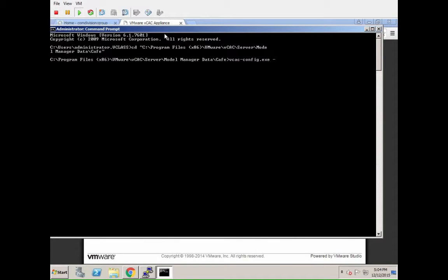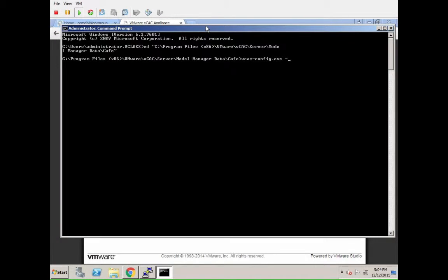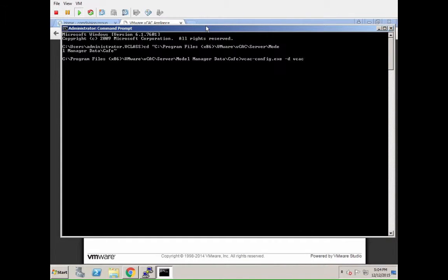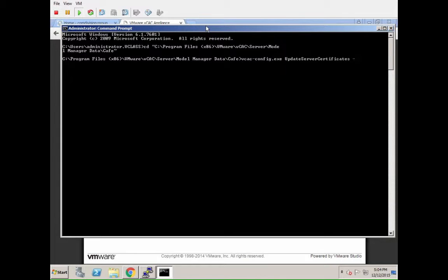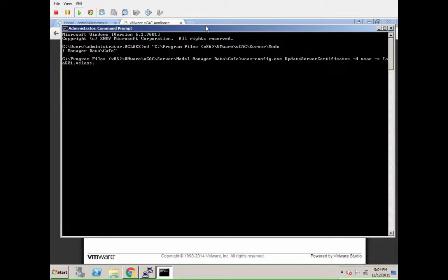The first thing you need to do is run the vcacconfig command to update the server certificates in the vcac database. The command syntax is always the same: vcacconfig.exe, then the command you want to execute, in our case update server certificates. Then the syntax changes a bit depending on the accounts: -d for the database name, -s for the server name.